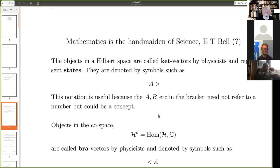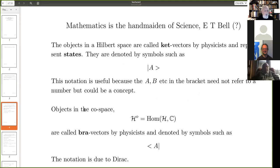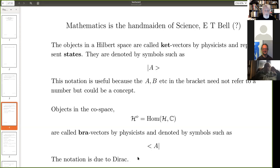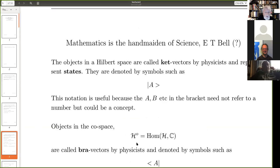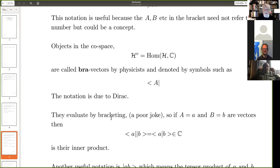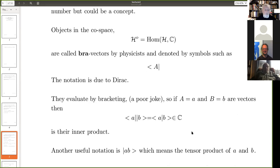If we look at the co-space, these are bra vectors — called bra vectors by physicists — and denoted by symbols where the bracket is on the other side. This notation is due to Dirac, who I may have told you was at school with my uncle along with Cary Grant. And then the idea is that if you put them together you get a bracket. If these are vectors, this is the evaluation of a on b, which is a complex number. Writing two things a, b together gives the tensor product of a and b.